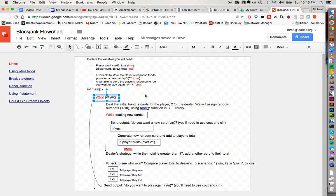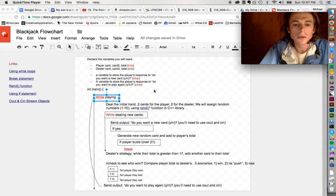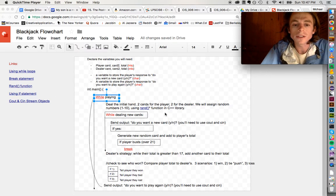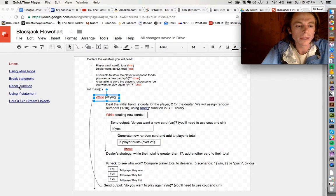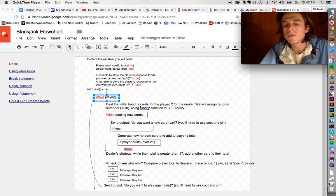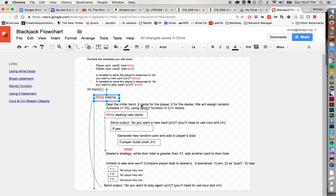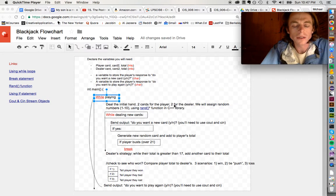So we have this while loop, and underneath it we're going to want to deal the initial hands. We'll make two cards that will be random values between one and ten using the rand function. There's a link to examples of how you would want to generate a number between one and ten — just pause the video, click on that, and read through the reference material. We deal two cards for the player and two for the dealer, then add these two cards to a player total and two cards to the dealer total.